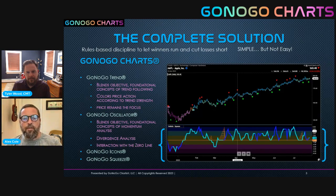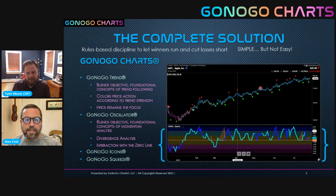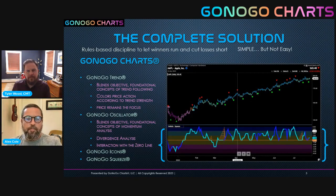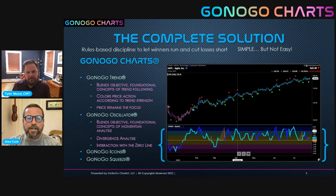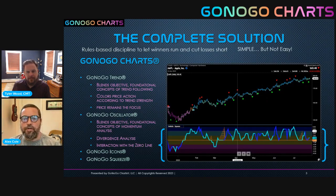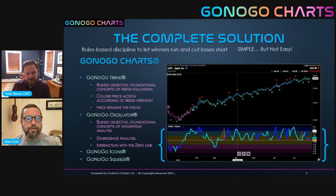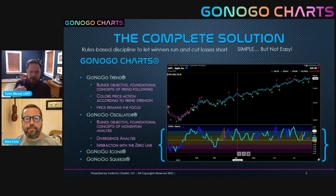We're going to talk about those icons today that really help with the continuation idea — when to stay with trend. The last pieces in our puzzle are looking at volume, which is incorporated in the oscillator, and volatility, which is our GoNoGo squeeze indicator. We'll address those in future videos. So today, what we're focused on is that interplay between the GoNoGo oscillator and GoNoGo trend.